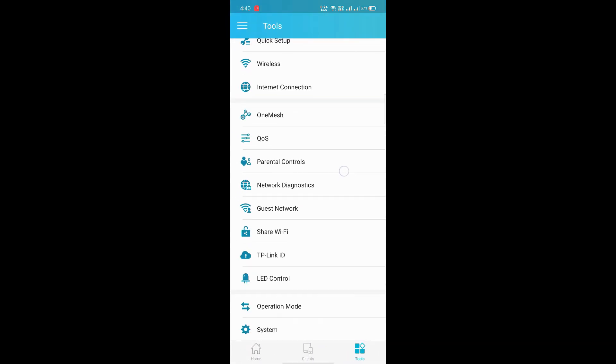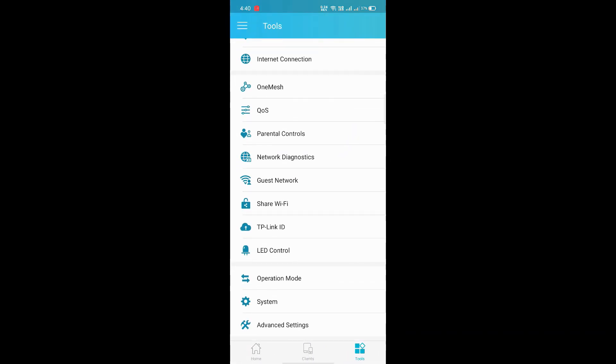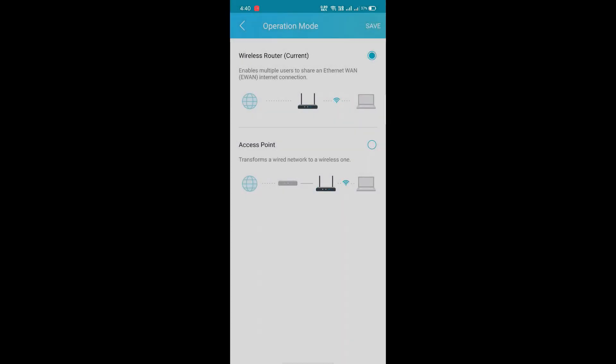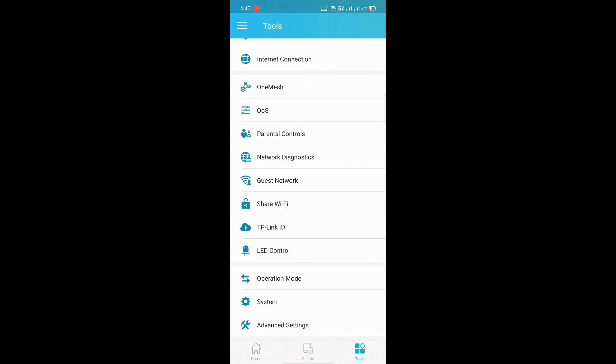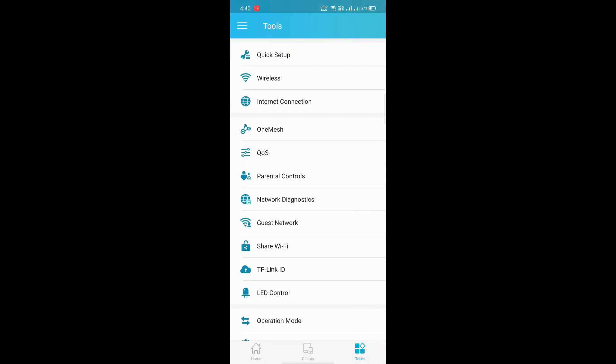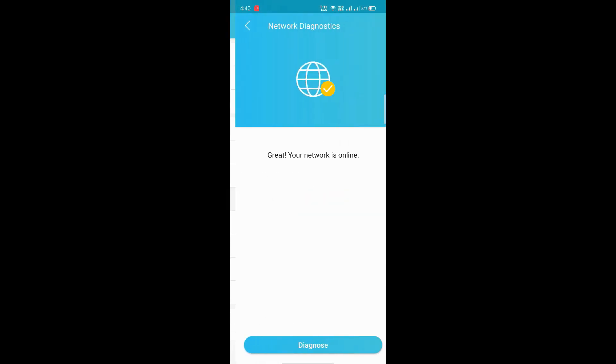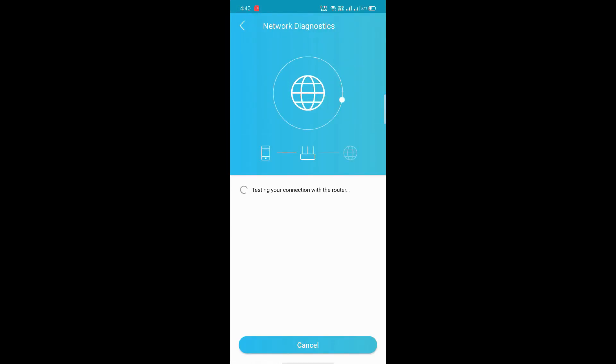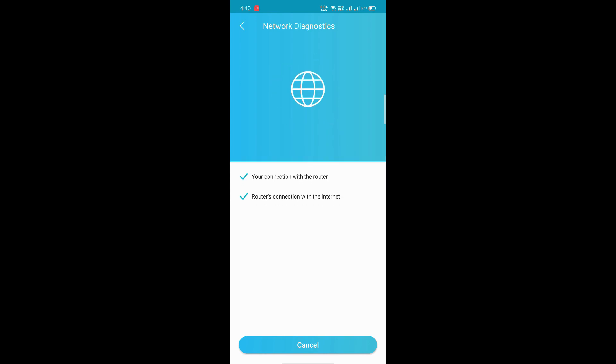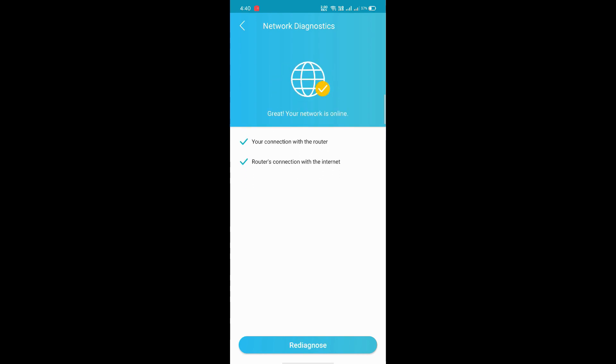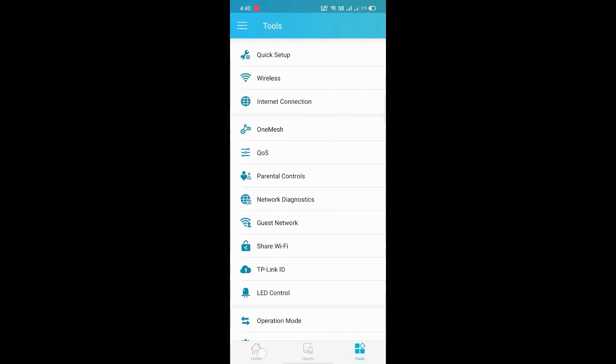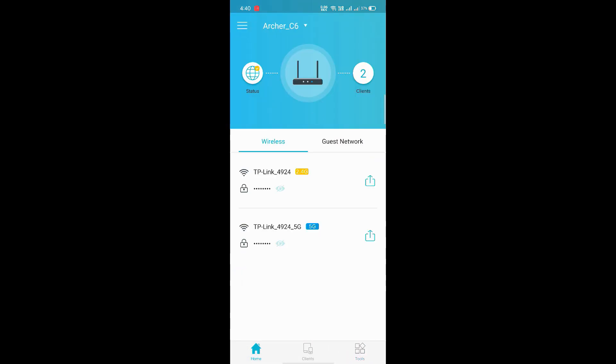Next option: operation mode. We can use it as router or repeater mode. Network diagnostics: if we click on diagnosis, it will say whether it's connected or not. It's great, your network is online, it says.